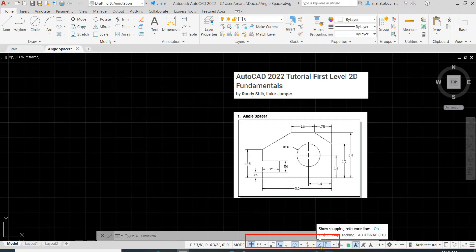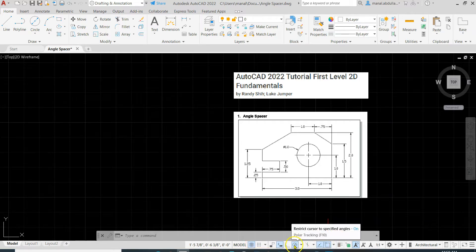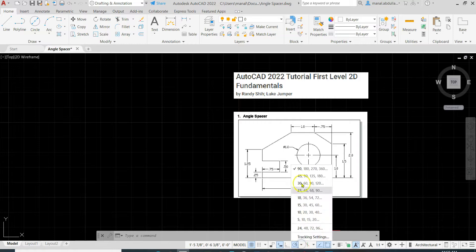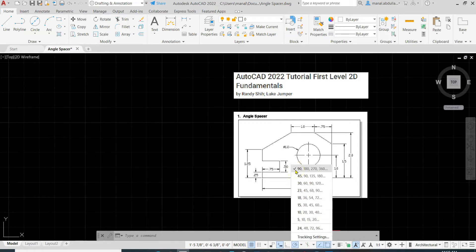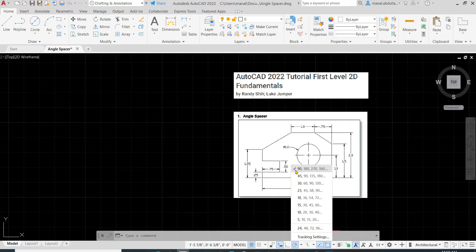Object snap tracking, the F11, make it on. Polar tracking also, we need the polar tracking to be set to multiples of 90 degrees. In this case we will get a dashed line or reference lines to give us a way to know that we are drawing horizontal or vertical lines.